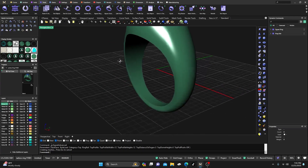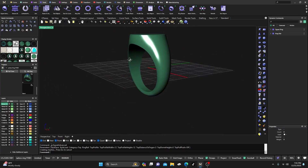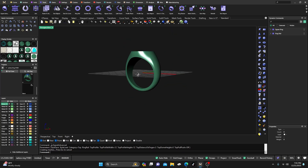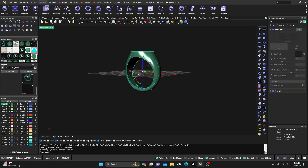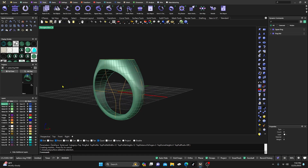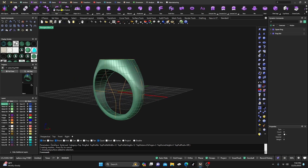It doesn't look as sharp as yours, but it's the same principle. Since you have a closed poly surface, my first go-to would be going to Solids, then coming to Fillet Edge, clicking on that, and hitting Blend Edge.